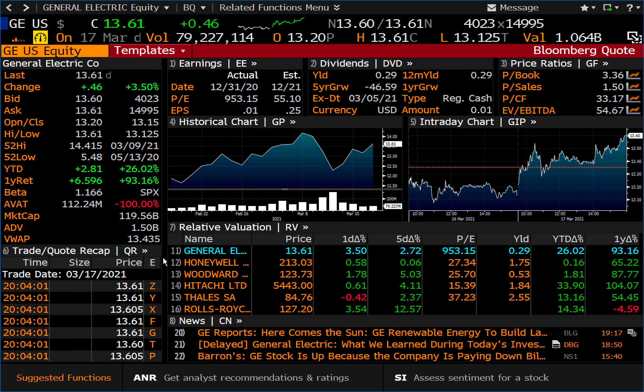If anyone is wondering, yes, you can run Bloomberg on a Mac, but you do need to use Bloomberg Anywhere via Citrix Workspace. My understanding is that it runs Bloomberg inside of a virtual machine. It's not my ideal environment for using Bloomberg, but if you're on a Windows machine, it runs natively.